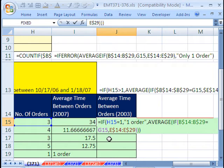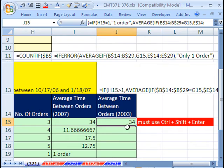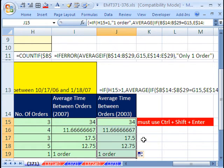And this is an array formula. So we have to hold Control-Shift and Enter. Control-Shift-Enter. Double click and send it down. So there you go.